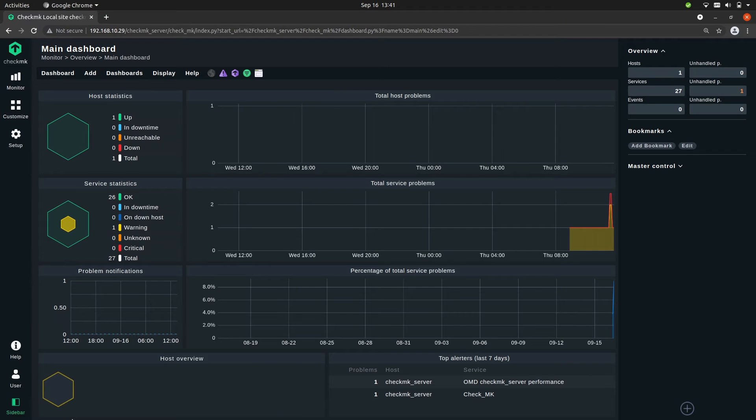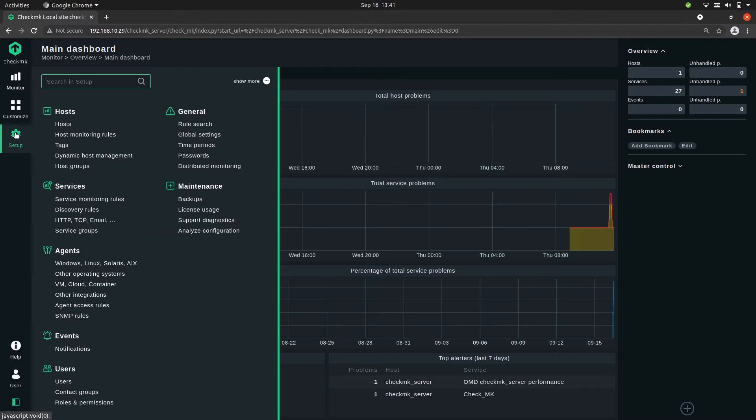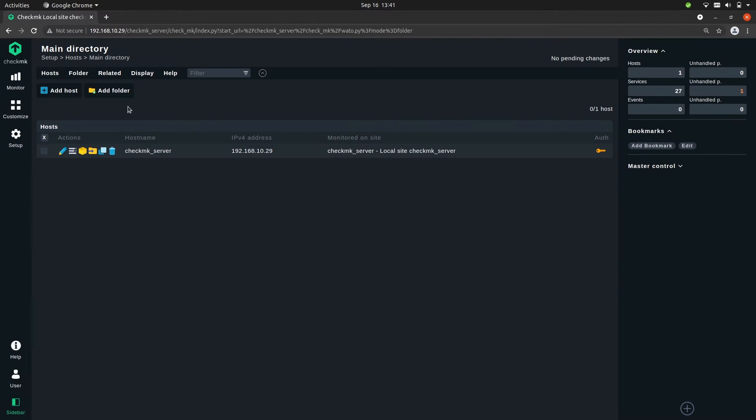So we want to add a switch to the monitoring. The switch is already prepared, meaning that SNMP is already enabled. So now all that's left to do is add the host. As always we go to Setup, Hosts, and then click on Add Host.